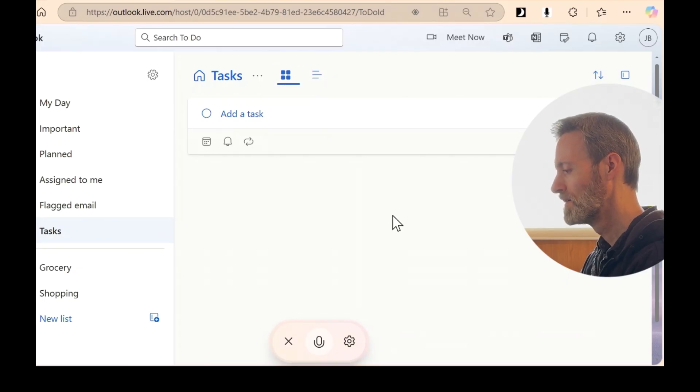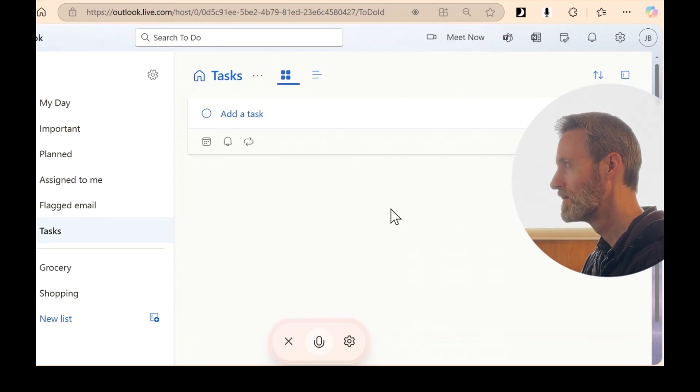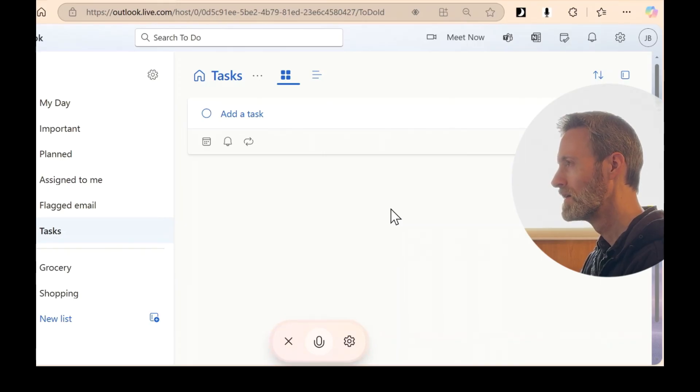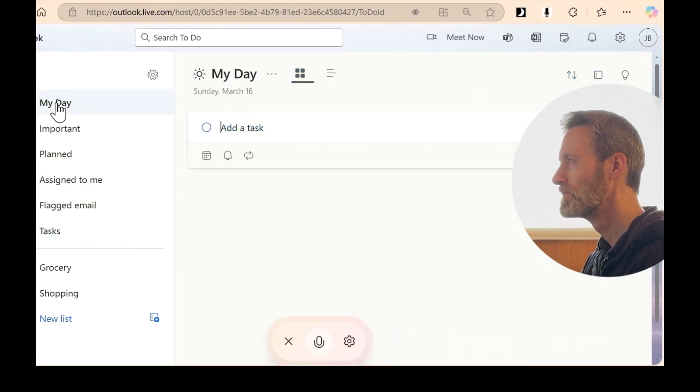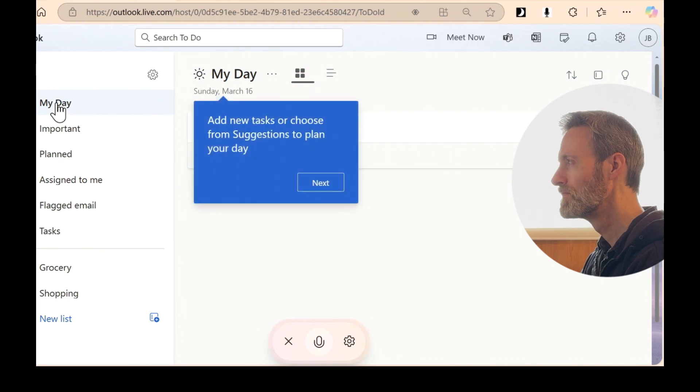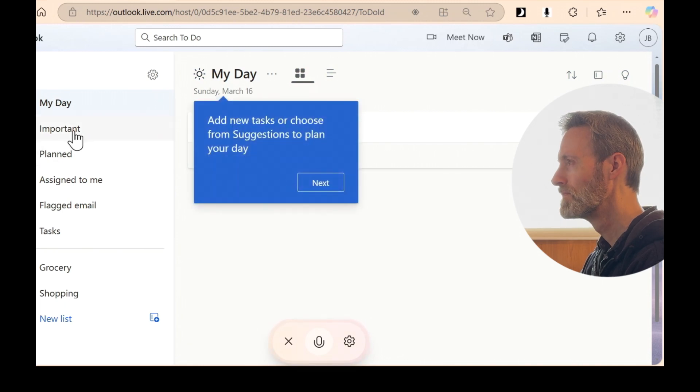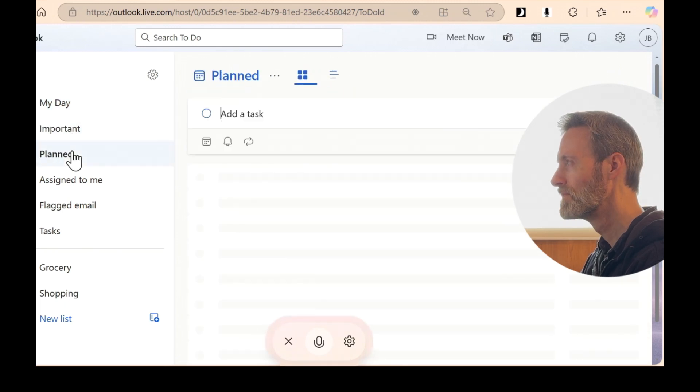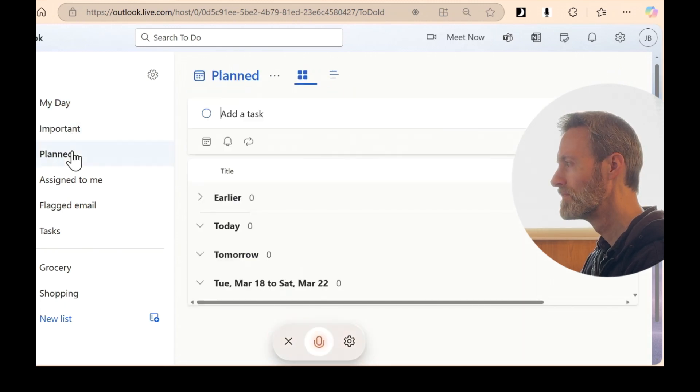Maybe try clicking on different categories. Like my day or planned to see if your task ended up there. Sometimes tasks can also accidentally be added to specific lists. So it's worth checking there too.